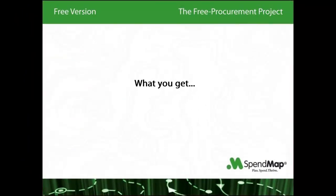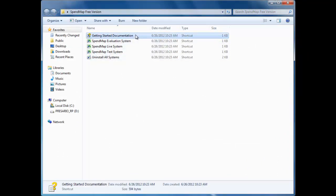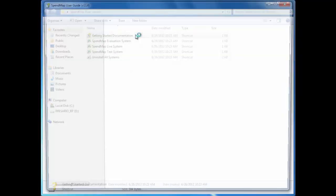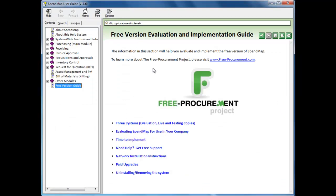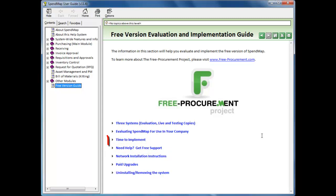When you download the free version of SpendMap, you'll get a group of icons like this on your desktop and in your start menu. It's best to start by taking a quick look at the Getting Started documentation, which reviews important things like how to install the system on your network for multi-user access, how to get help if you need it, and most importantly, the Getting Started documentation provides tips and tricks for how to best go about implementing the system.